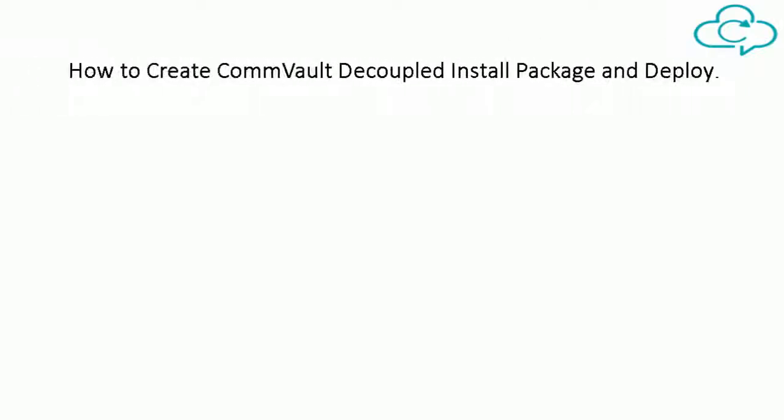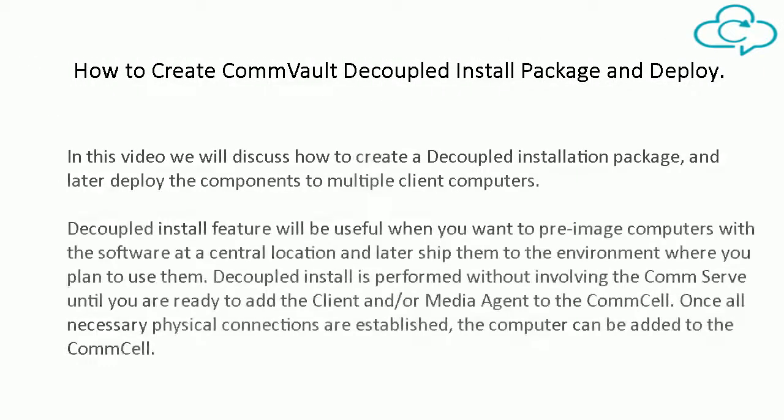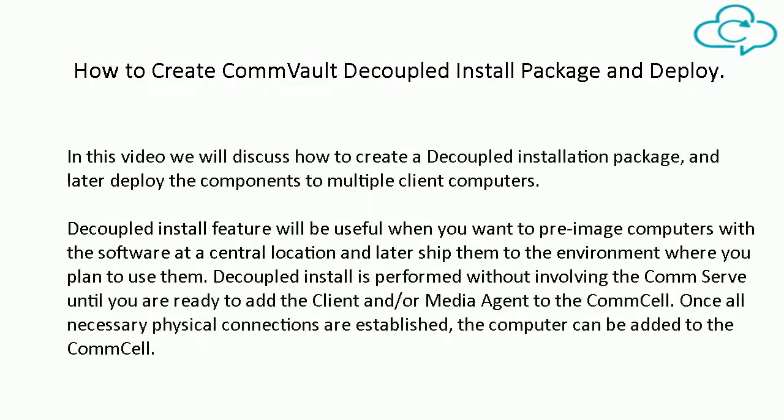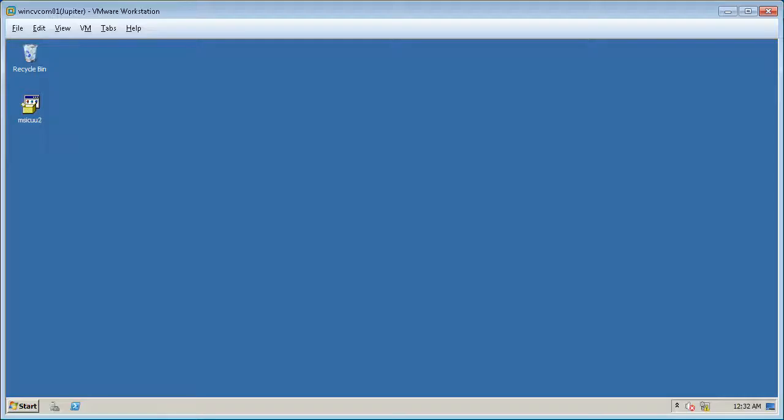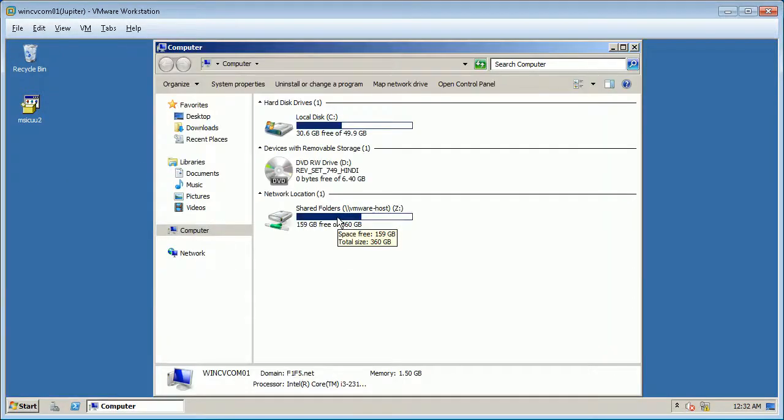In this video we will discuss how to create a decoupled installation package, and later deploy the components to multiple client computers. Let's first create the package needed for decoupled install.